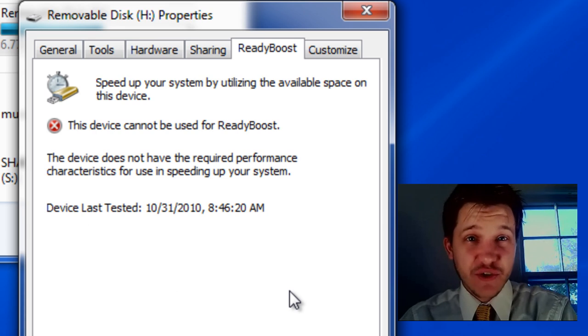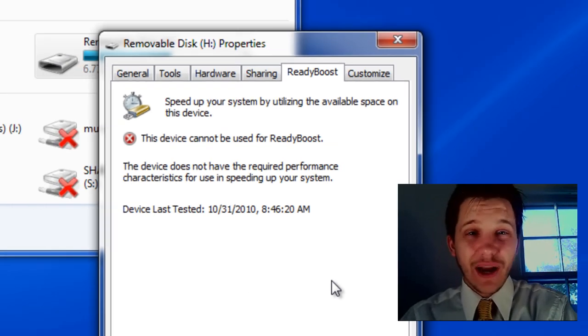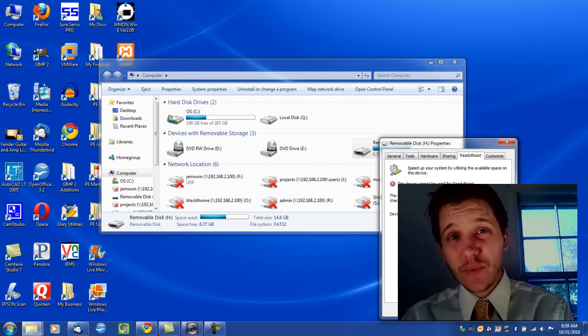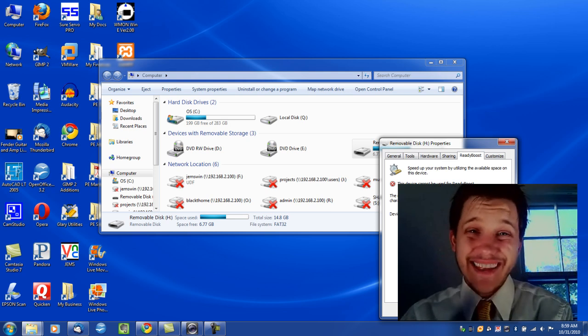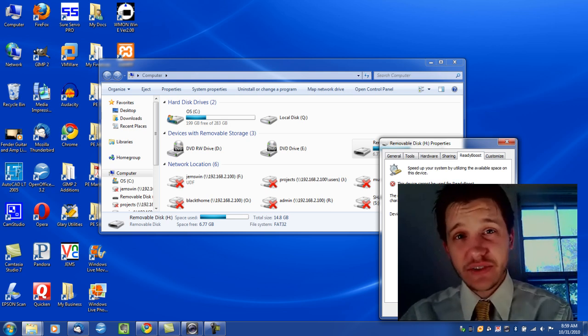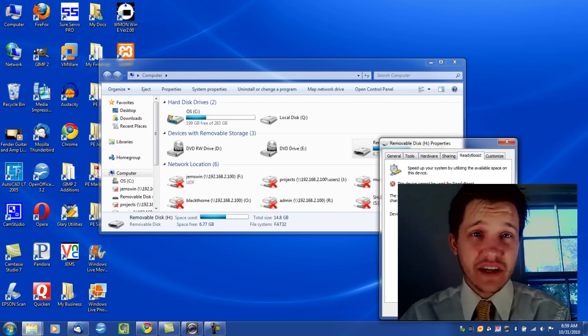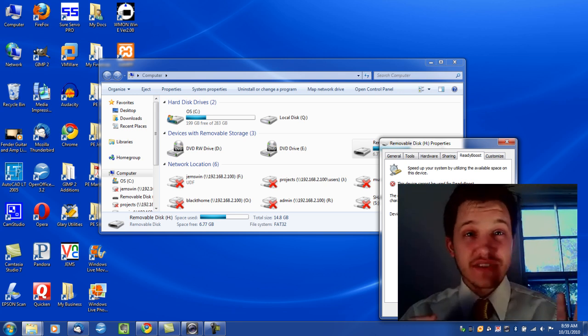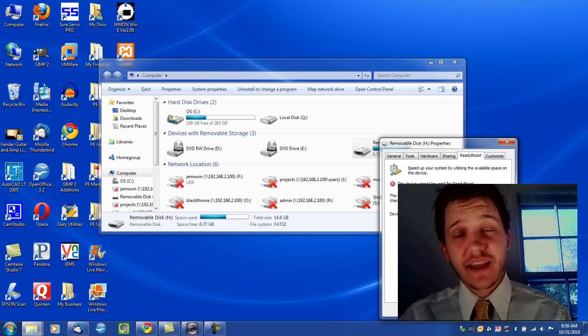Now, ReadyBoost stores data temporarily on the USB device that is non-critical data, so you can still pull out the USB device if you need to. It's not going to all of a sudden cause your computer to crash or anything.